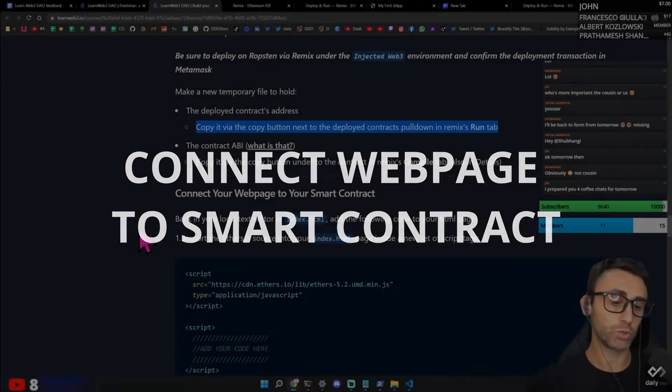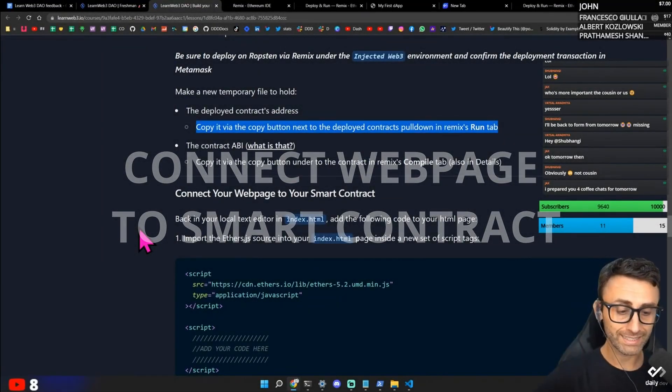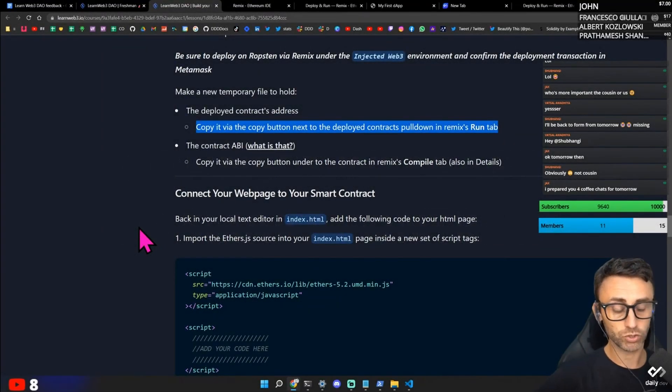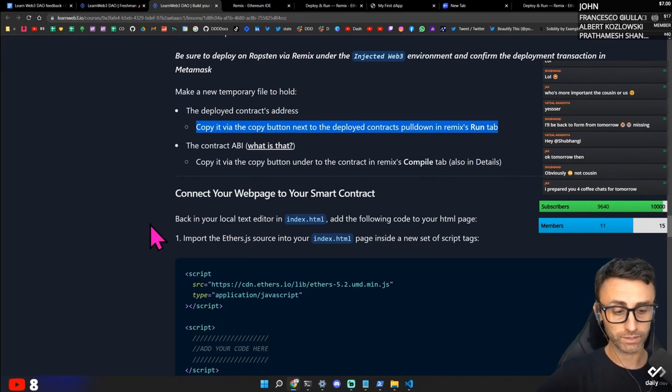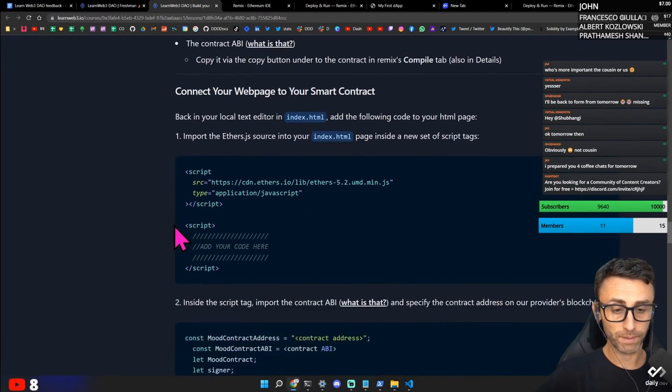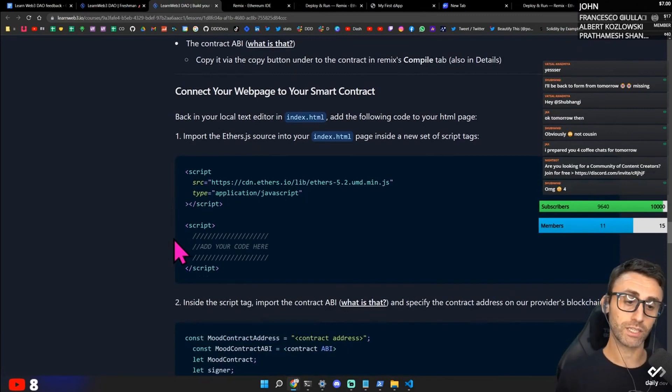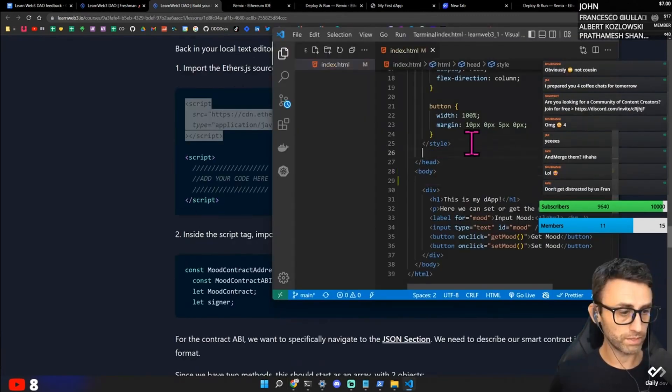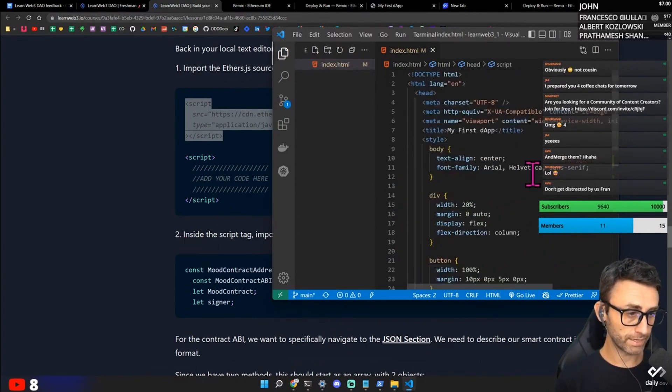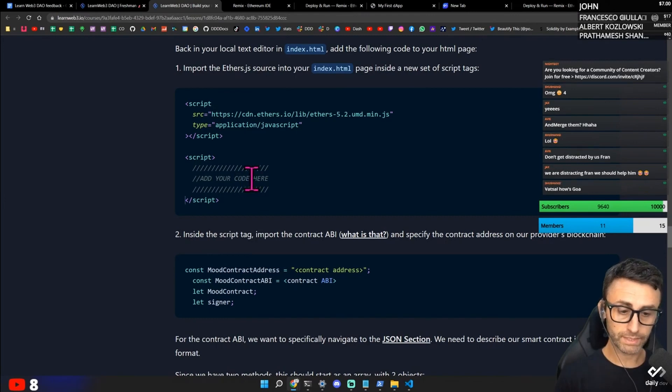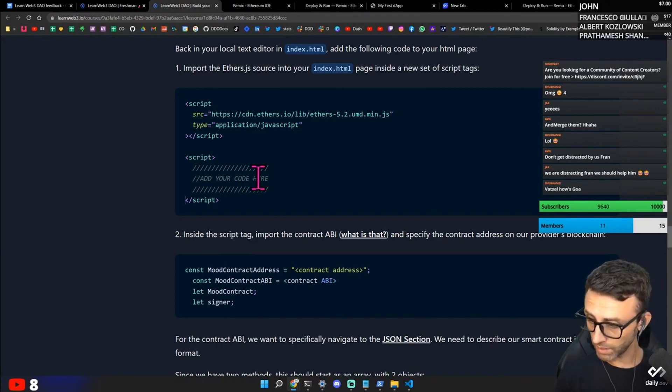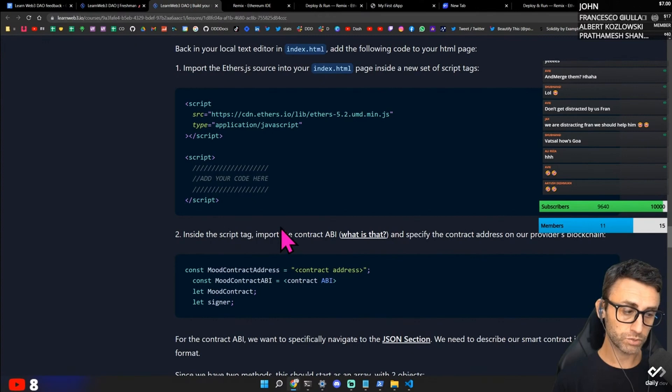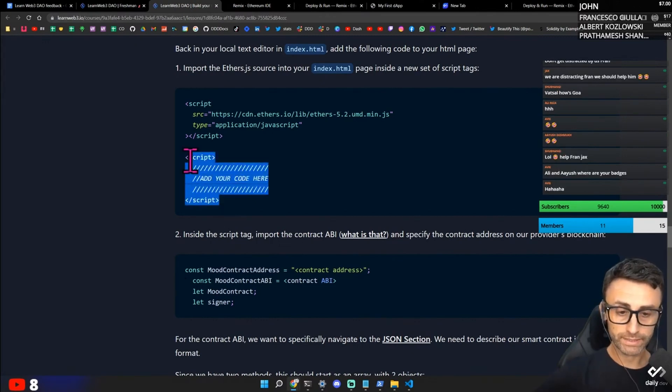Connect your web page to your smart contract. Back in your local text editor in index.html. So in the local environment when I have the index.html. Add the following code to your HTML page. Import the ether.js source into your index.html page inside a new set of script tags. I think this is here. Because we are importing the CDN. Inside a new set of script tags. Inside the script tag import at contract ABI. And specify the contract address on your provider blockchain.